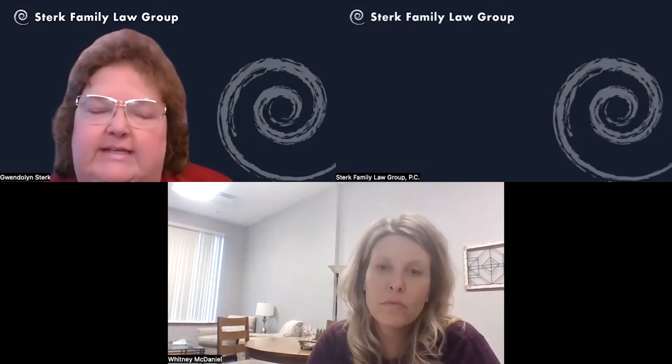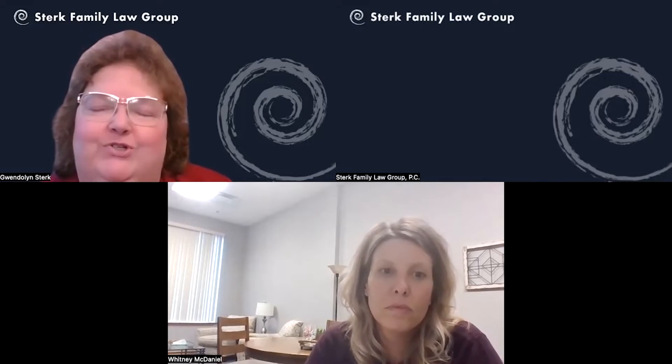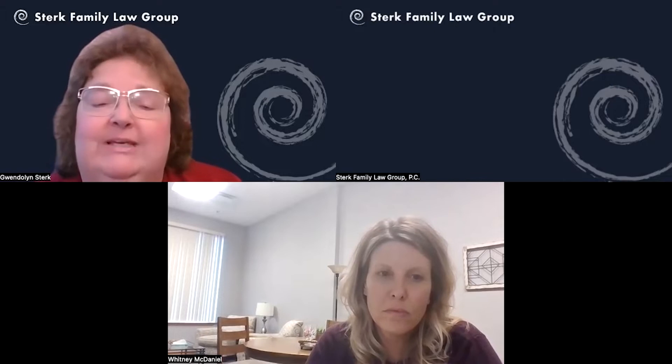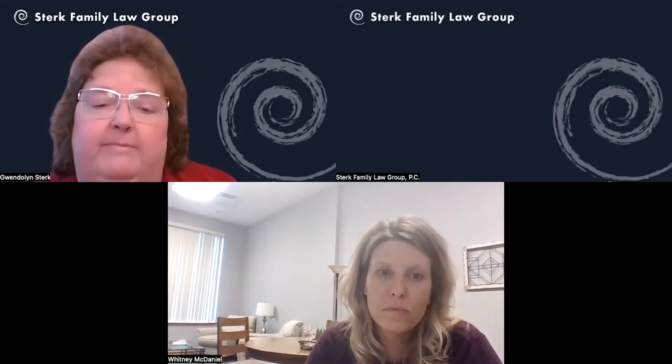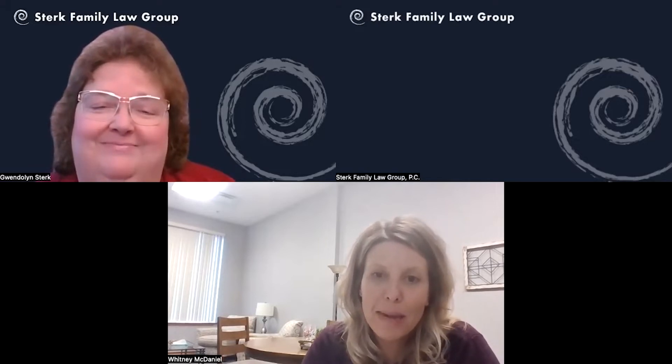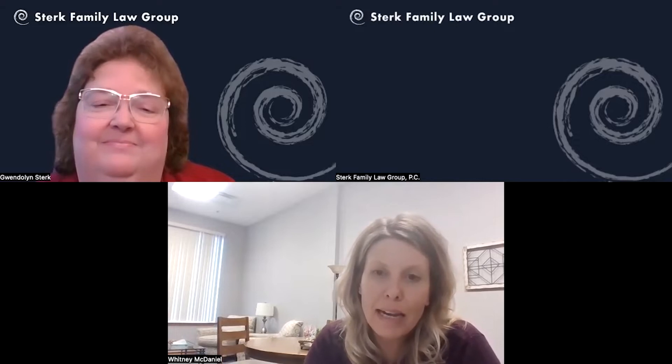I'm Gwendolyn Sterk of Sterk Family Law, and I am honored and privileged to have with us today Whitney McDaniel of Associates in Professional Counseling. Whitney and I have known each other for a number of years, and what we want to talk about today is the concept of reunification therapy, because there seems to be a lot of confusion on the issue. Welcome, and thank you for coming on to give this important information out. Thanks for having me. I'm excited to talk about this topic and educate people on what reunification is and how it can help in the family law courtroom.